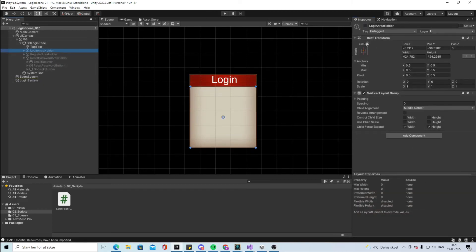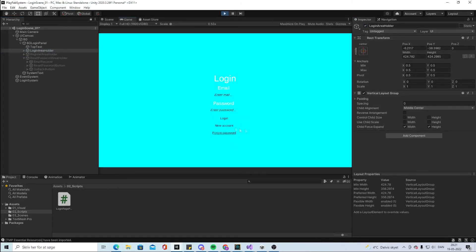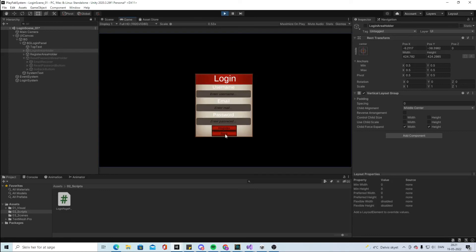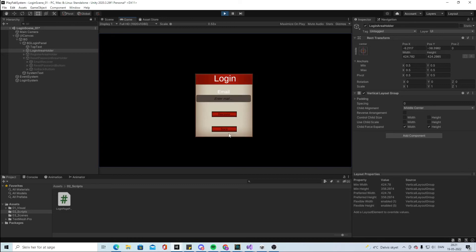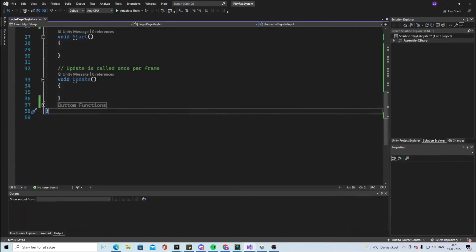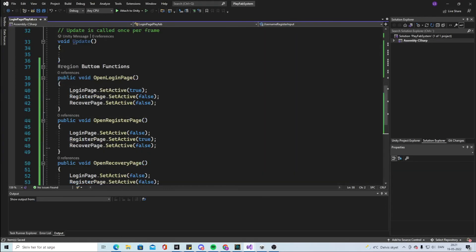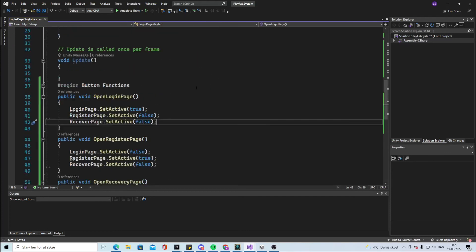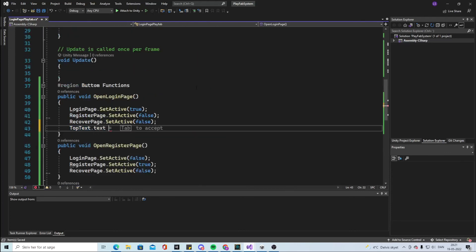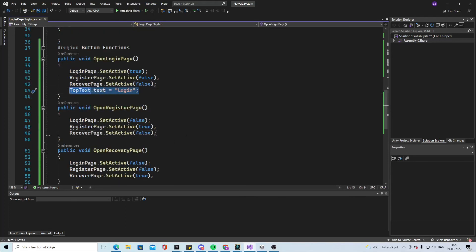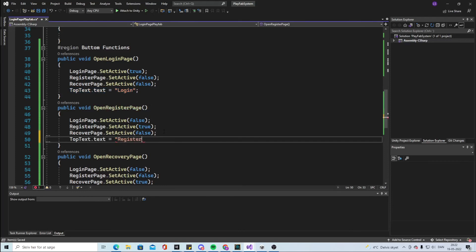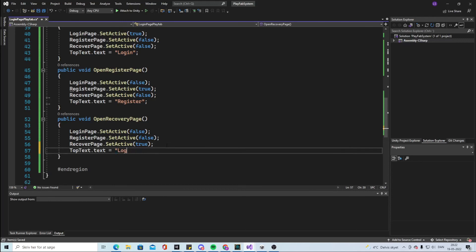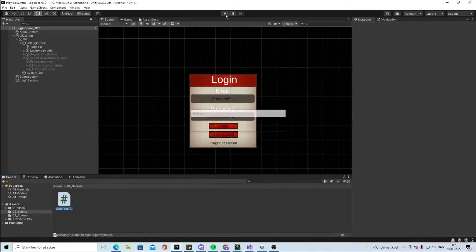Hide everything, open the login area, and start the game to see what happens. If I click new account it opens the register page and the login closes — so it works. Now let's also update the top text. When it's the login page, top text dot text equals 'login'. When it's the register page, it equals 'register'. When it's the recovery page, it equals 'recovery'.